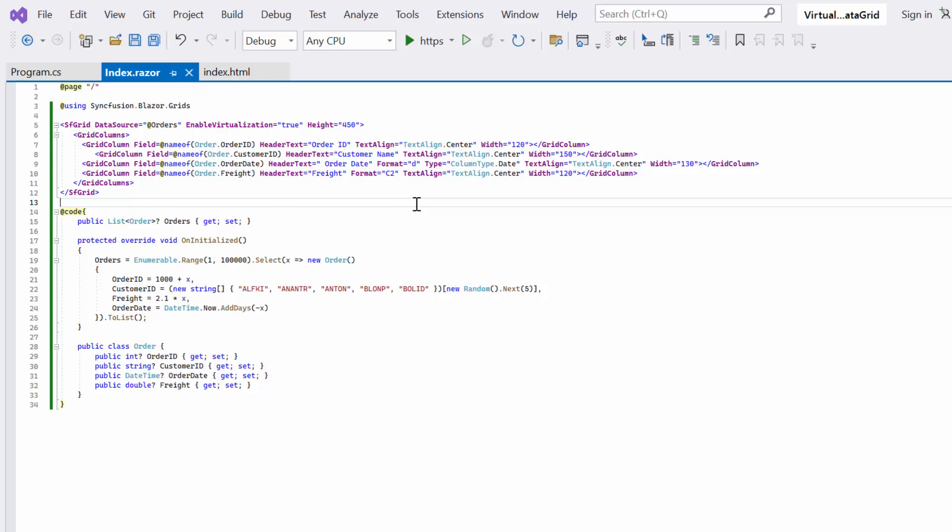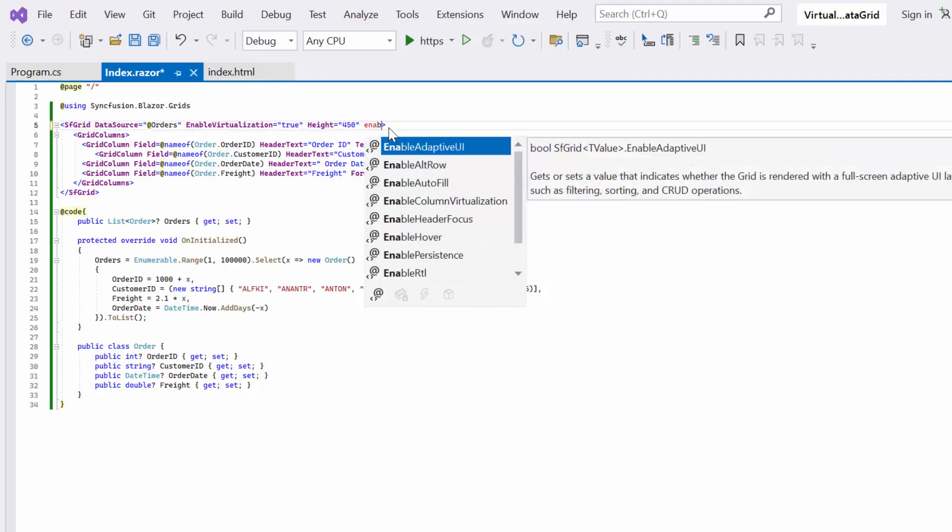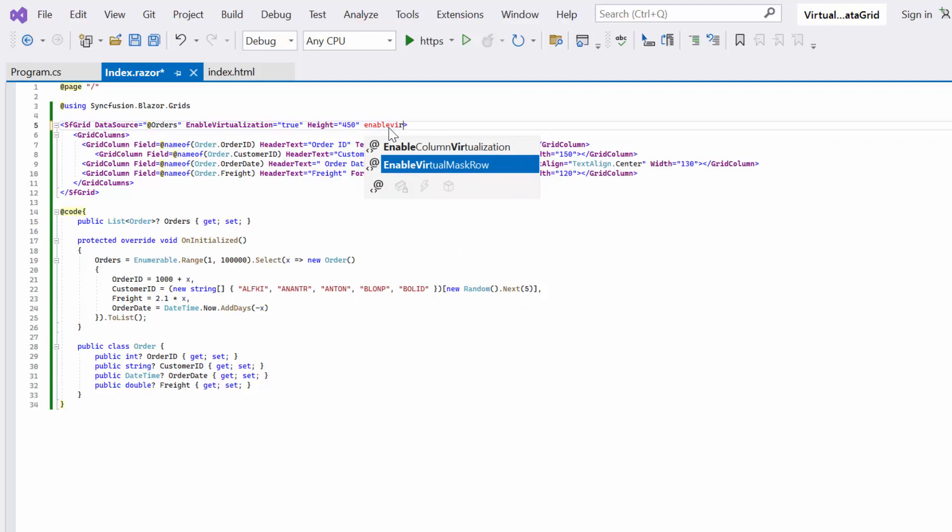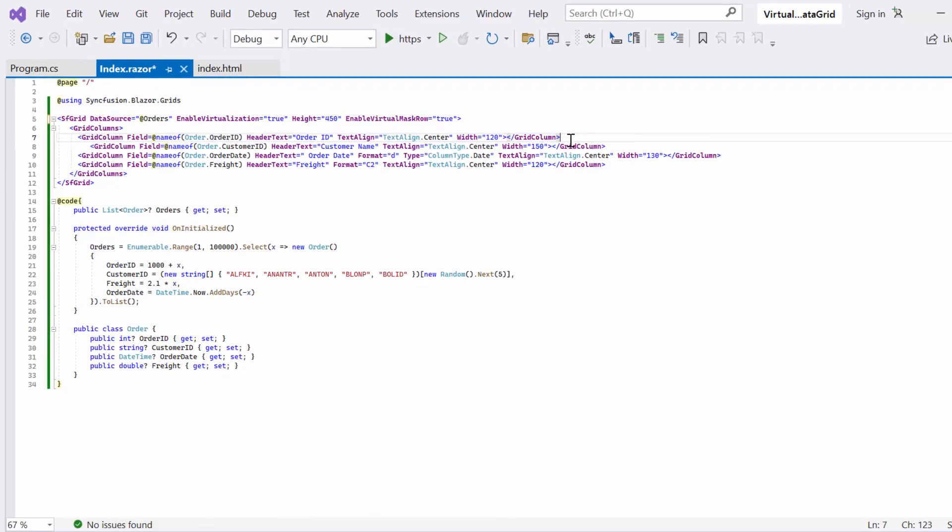To enable cell placeholder during virtualization, I set the enable virtual mask row property to true. It shows a loading placeholder in cells when new data is loaded. The same set of DOM elements is reused to improve performance.